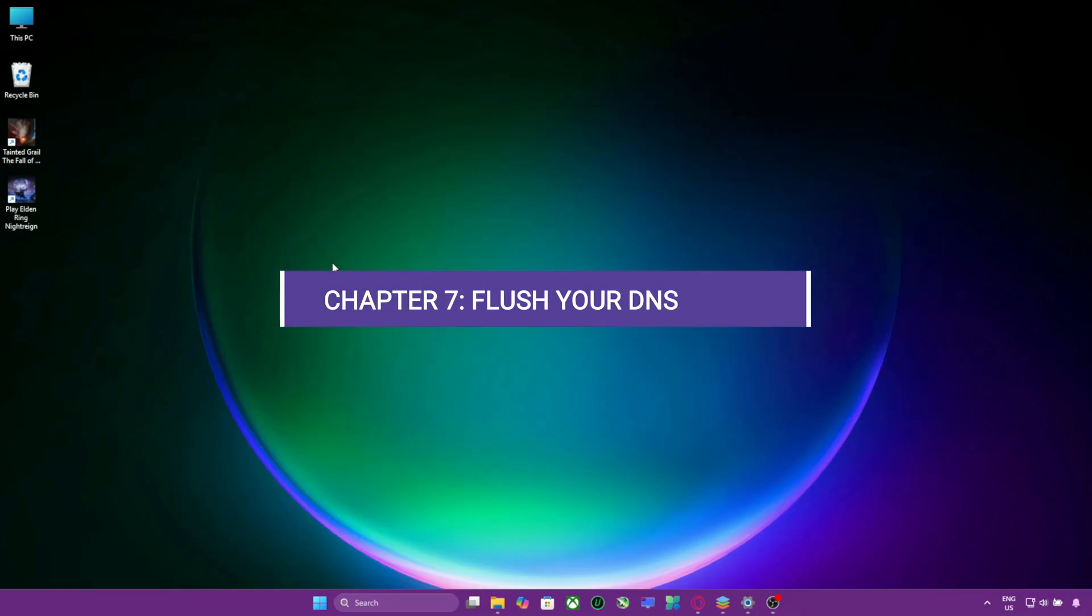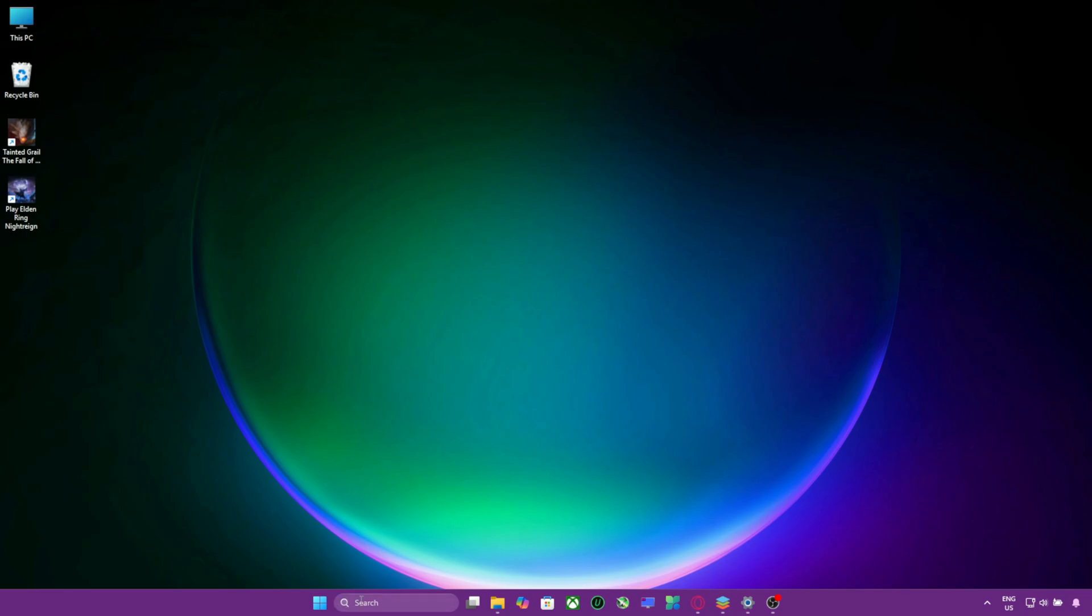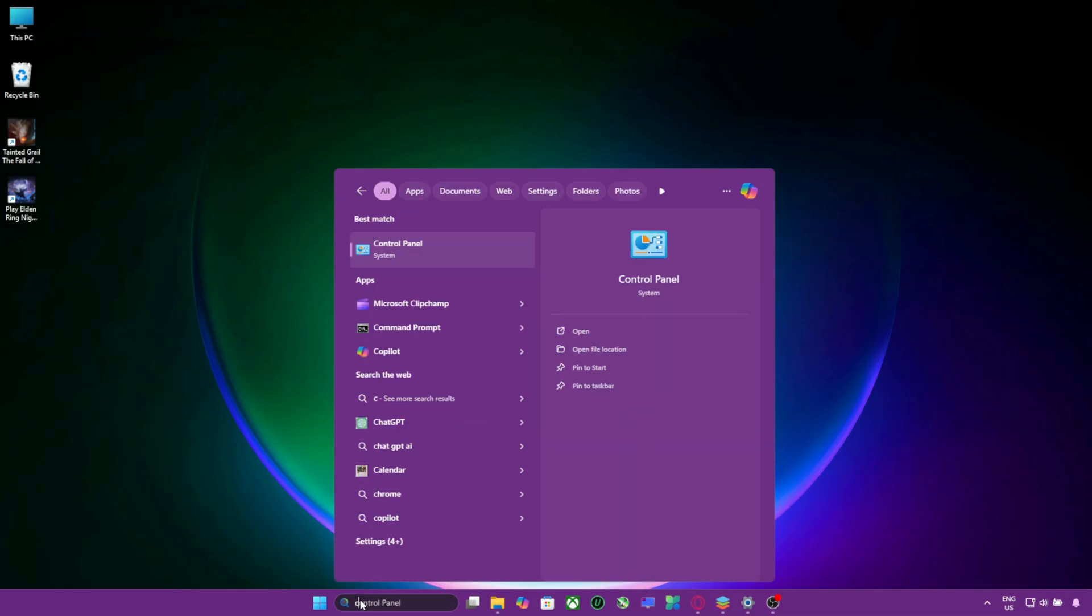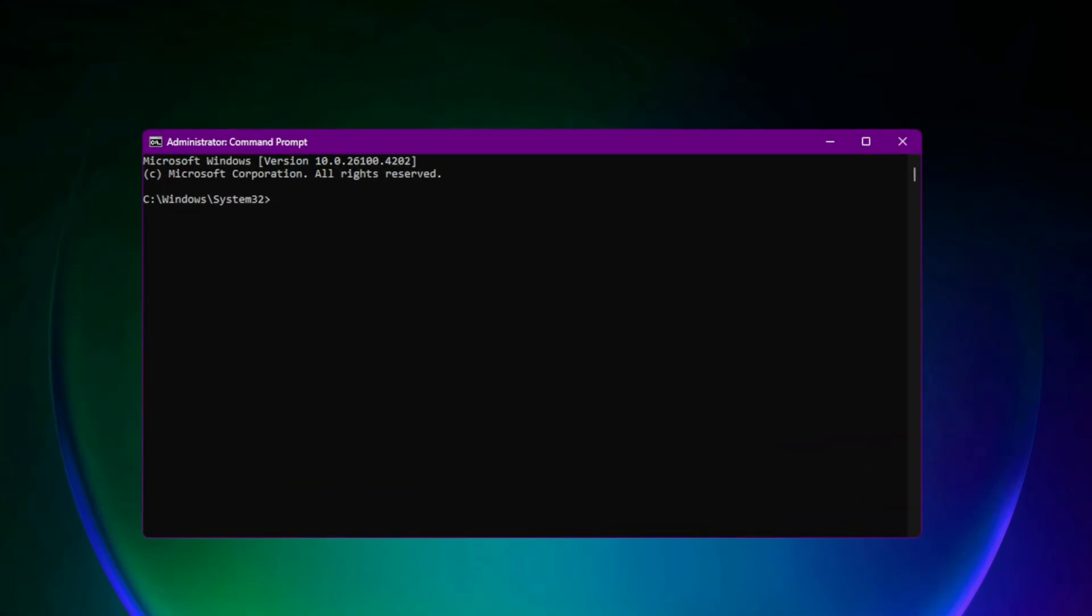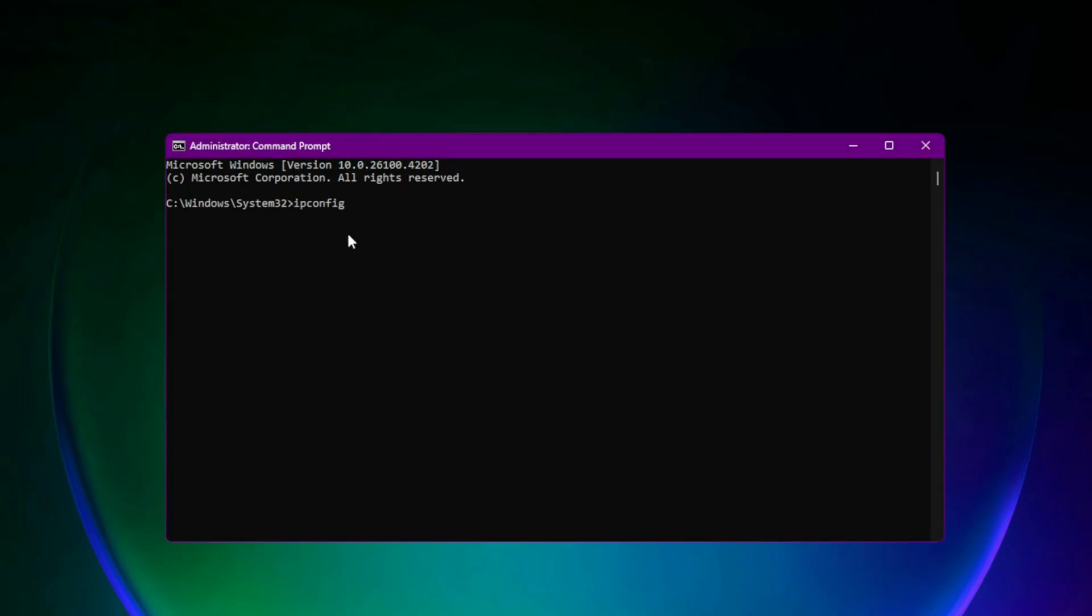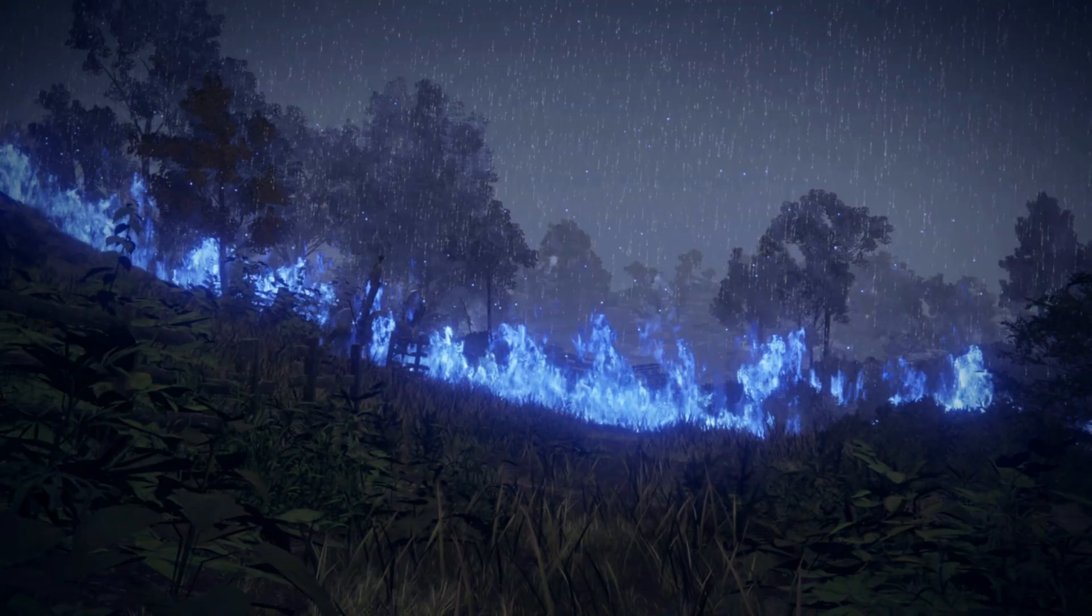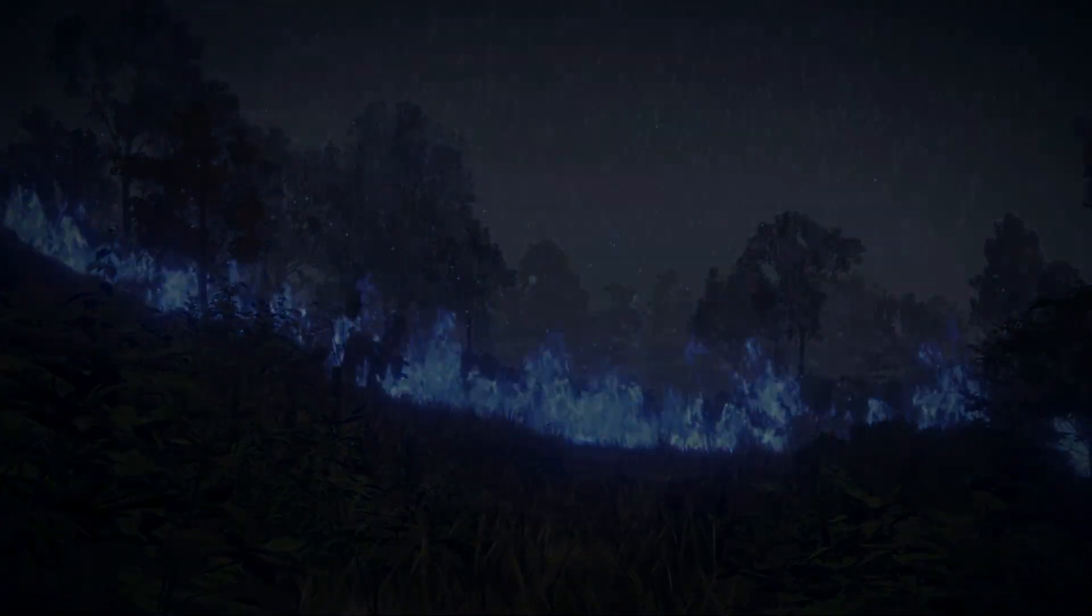Chapter 7. Flush Your DNS Cache. Sometimes your DNS gets messy and block server connections. To clear it. Type CMD on search bar. Right-click and choose Run as Administrator. Type this command and hit Enter. You'll get a confirmation that your DNS cache was successfully cleared. Now restart Elden Ring and test online mode again.